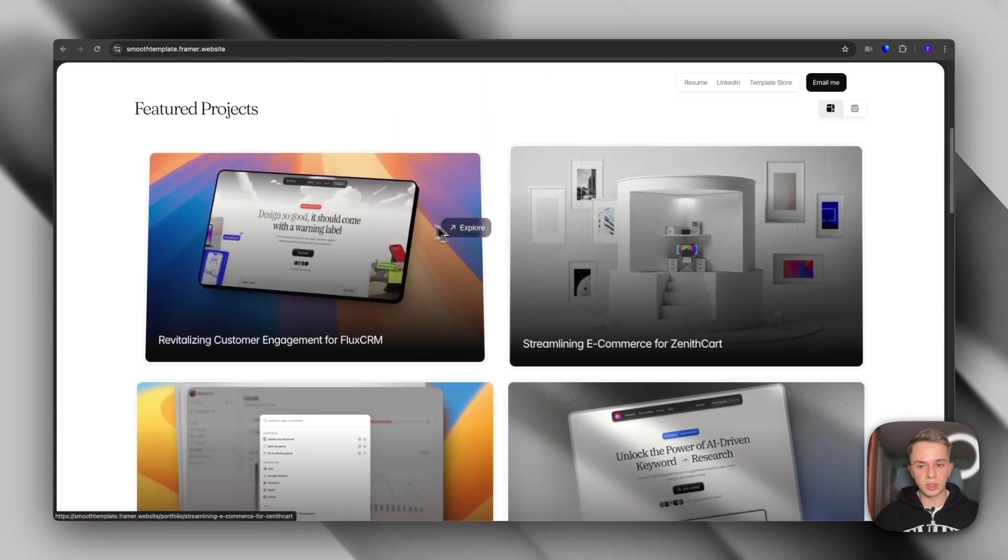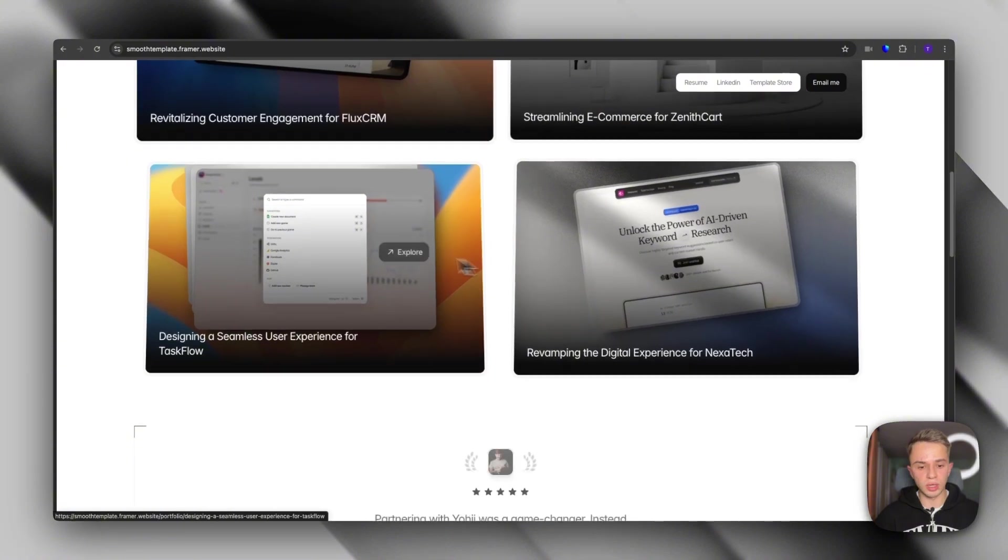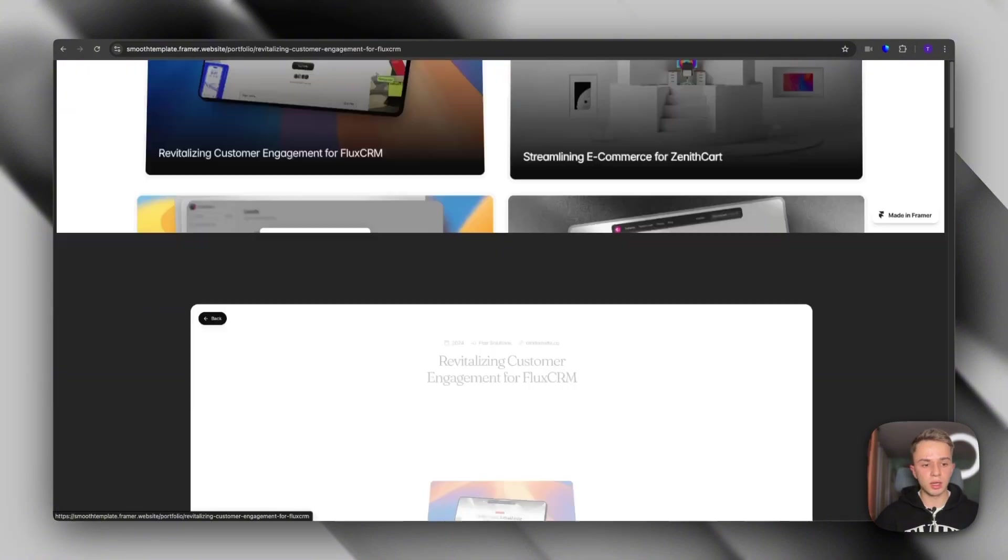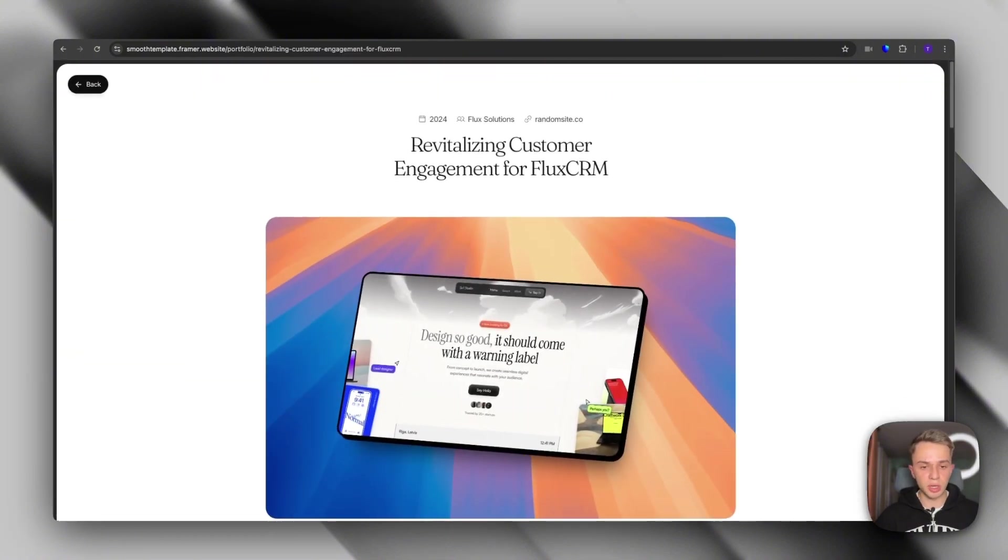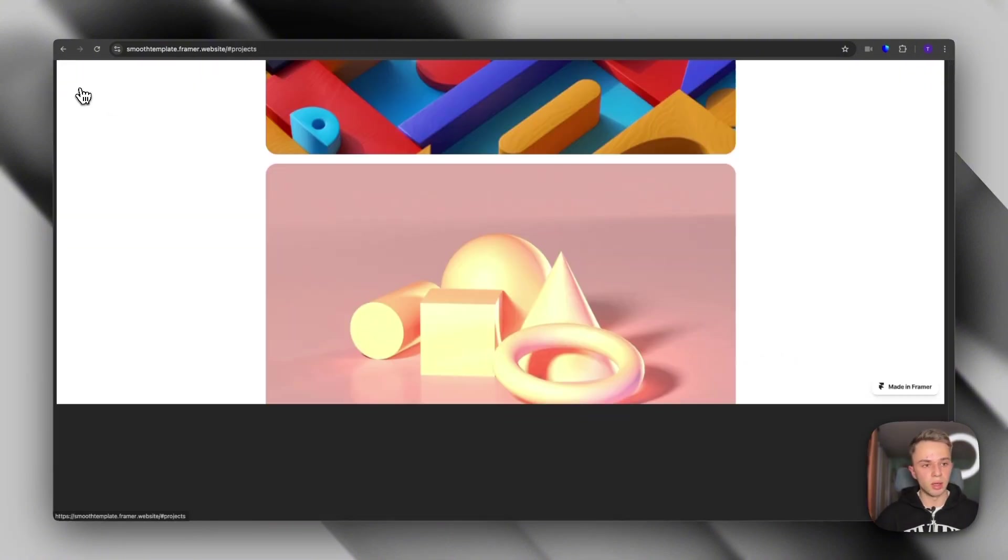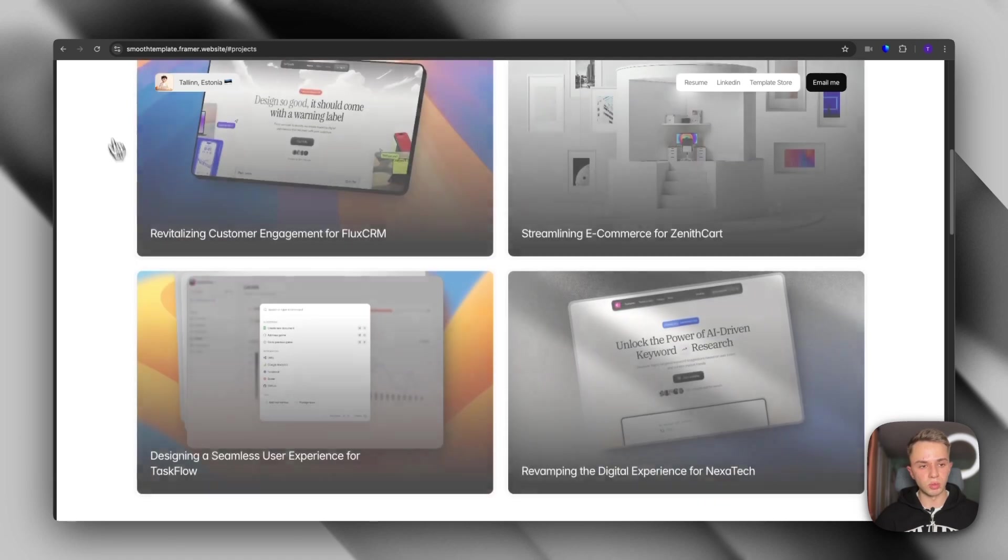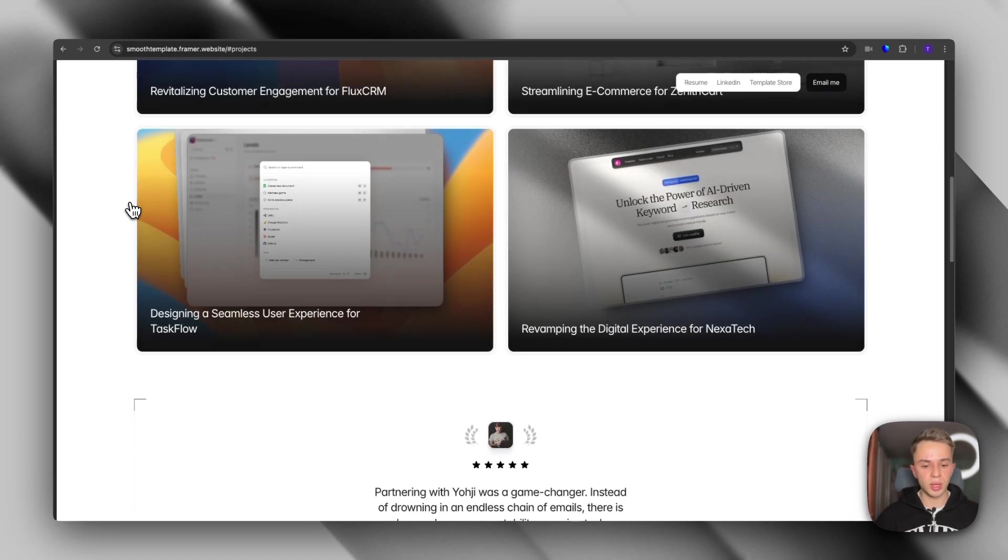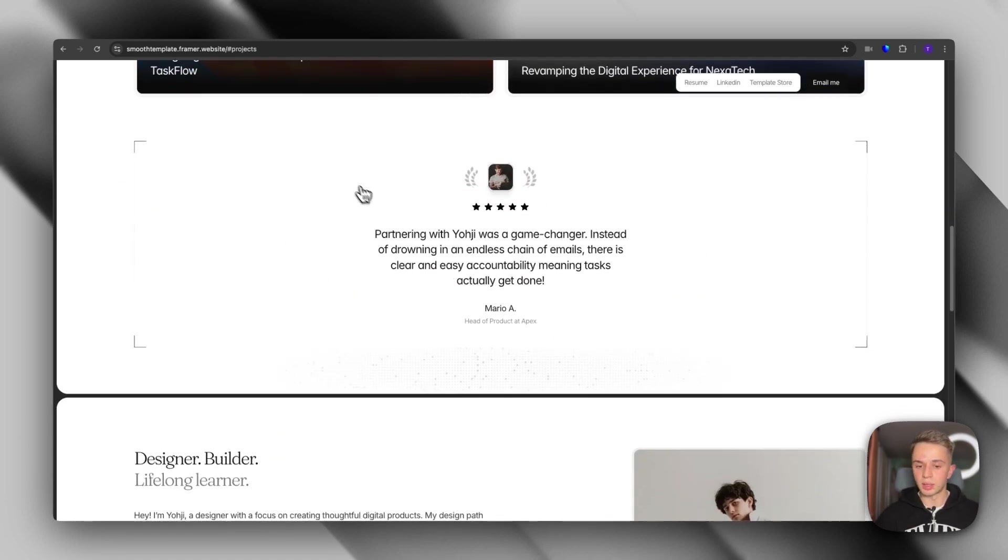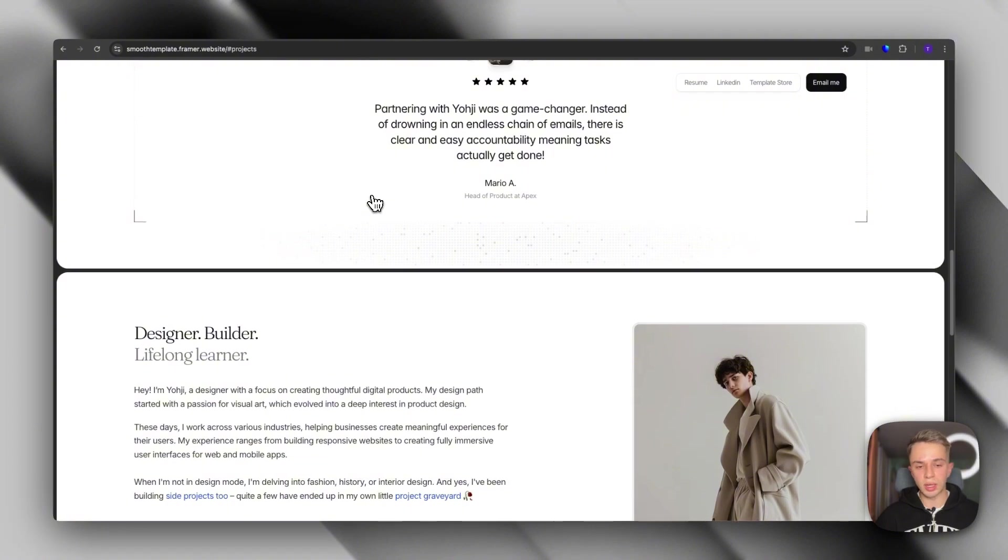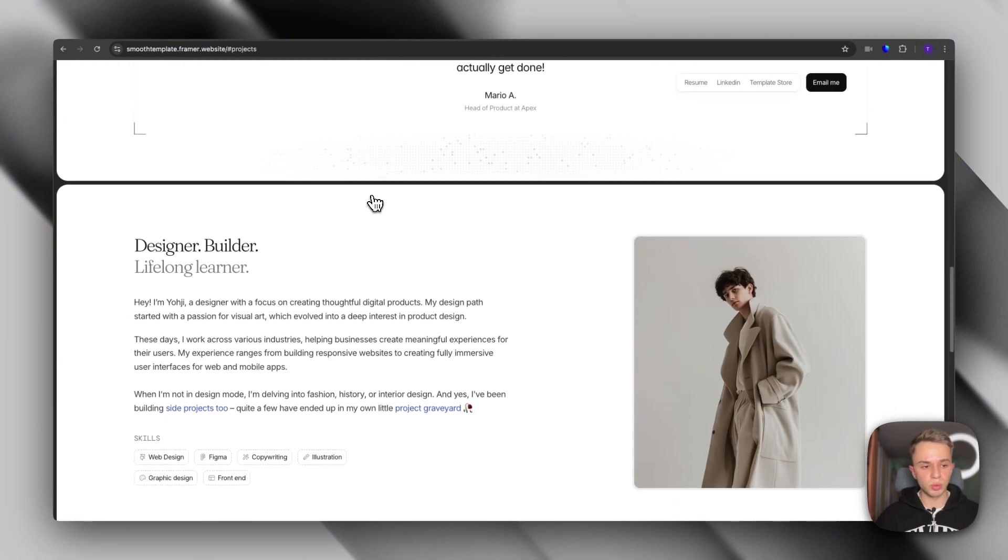As we start scrolling, we see the portfolio section. If we click on one of the projects, you're going to see this page transition, which is also super nice. If we go back to the homepage and we start scrolling, you will see that you have also space for a testimonial to build social proof.